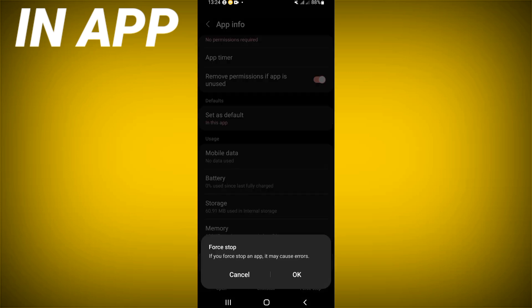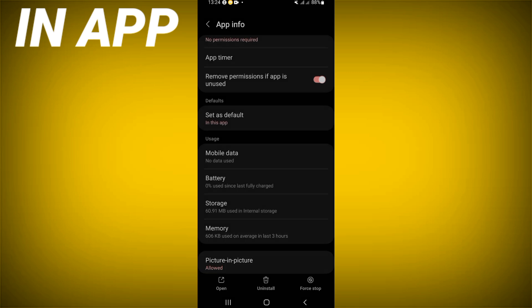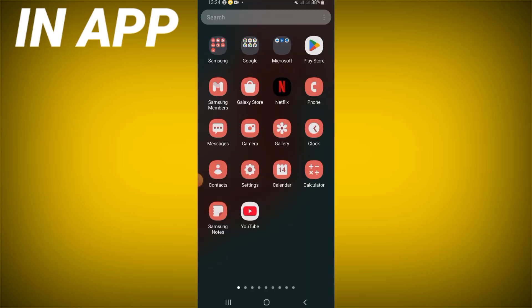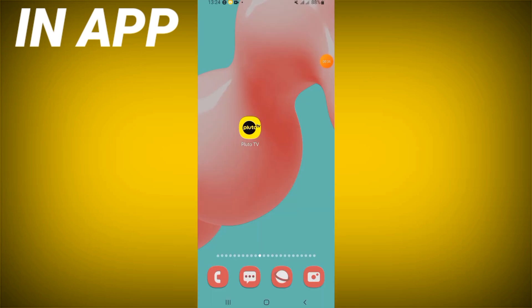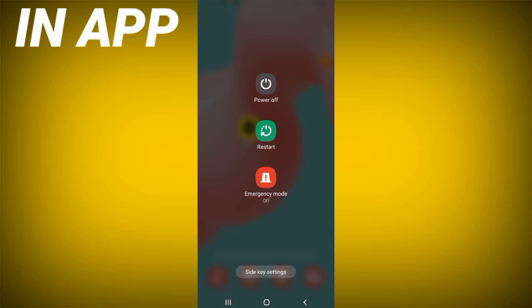Click force stop and click OK. Then come to the Play Store or App Store, update Pluto TV, restart your device when you finish, and that's it.